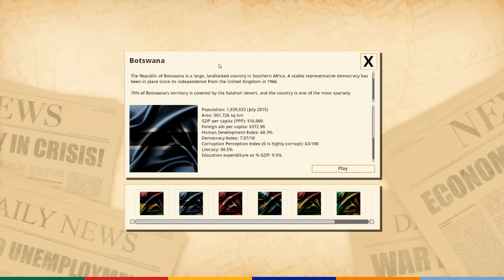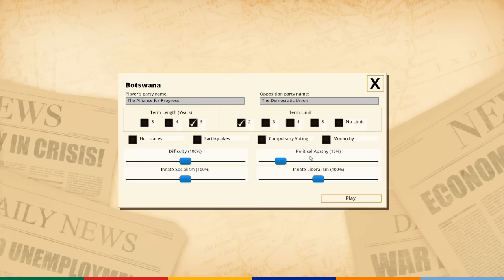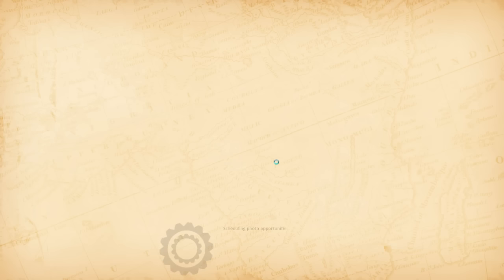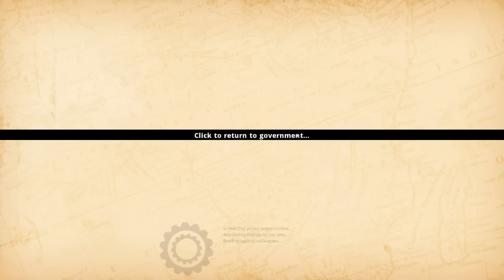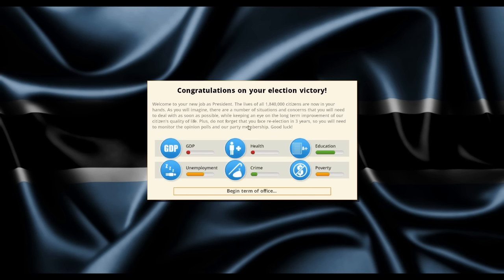Welcome, lovers of African democracy. Today I am going to solve the problems of Botswana, which I think we can agree is going to be incredibly easy — possibly not. Let's give it a go. This is Democracy 3 Africa. I am a coder and one of the designers of the game, and it is still in development at the moment.